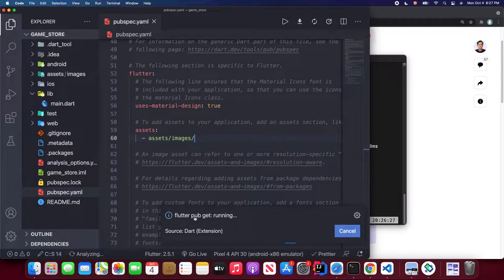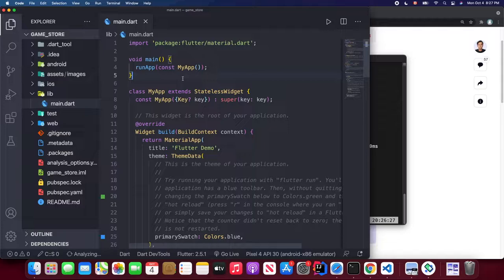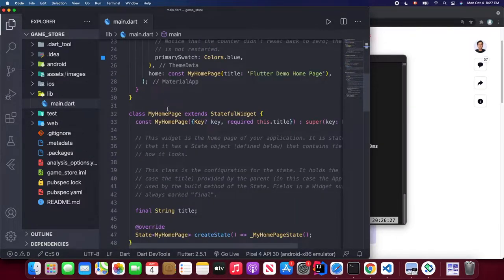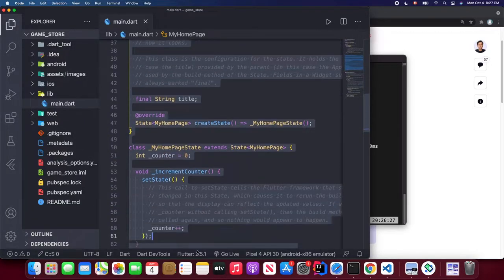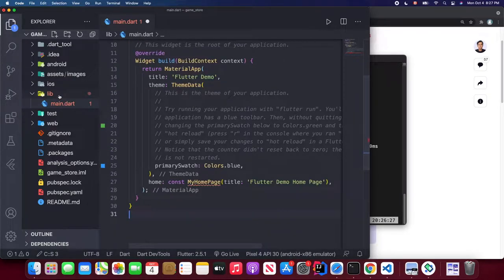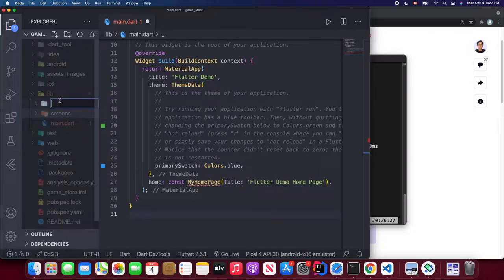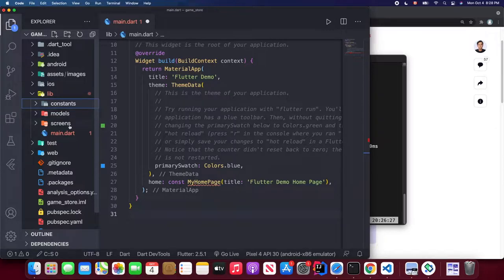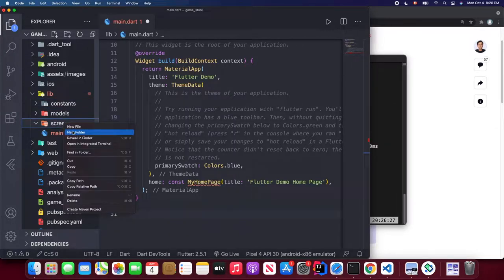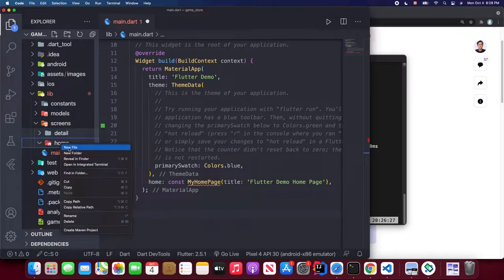Pub get will run — just wait a few seconds. Then open our main.dart file and delete everything after line 32. We're going to create some folders: a screens folder, a models folder, and a constants folder to store our colors. Inside the screens folder we'll have a home screen and a detail page screen.